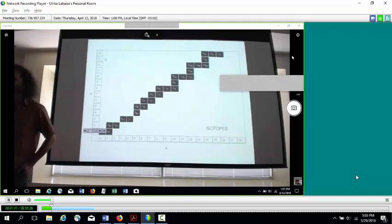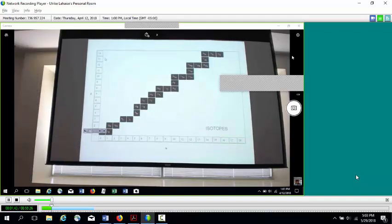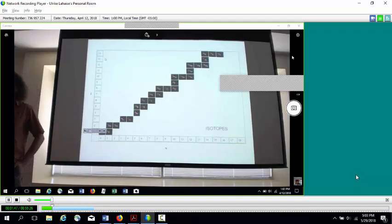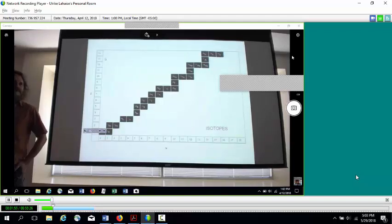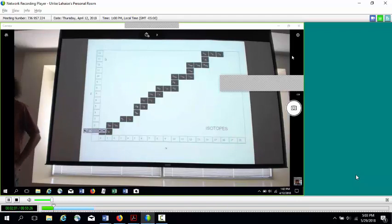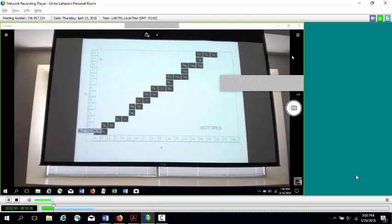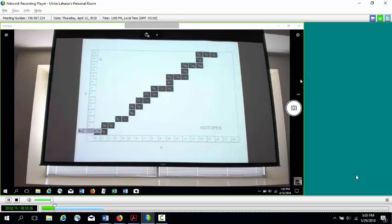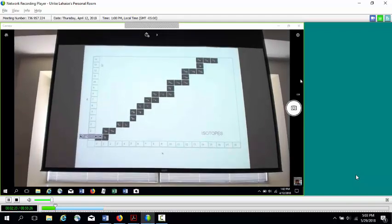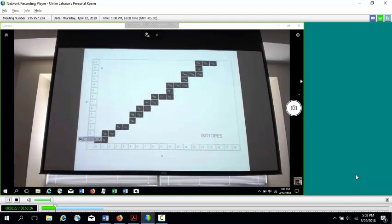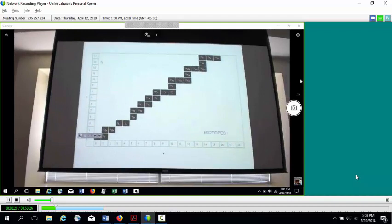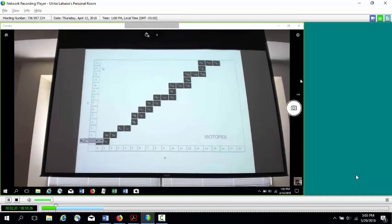Let me first talk about the term isotope. Once we know what an element is — any atom that has eight protons in its nucleus is an atom of what element? Eight protons makes it oxygen. Six protons makes it carbon, seven makes it nitrogen, and 92 makes it uranium. What makes an element an element is the number of protons in the nucleus of the atoms.